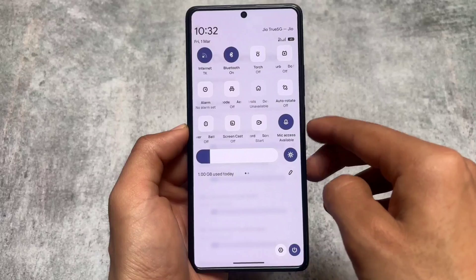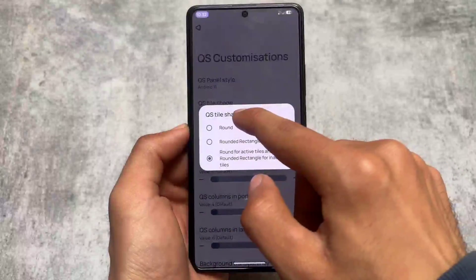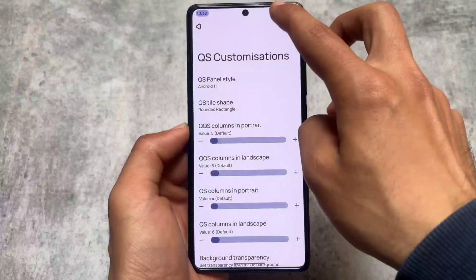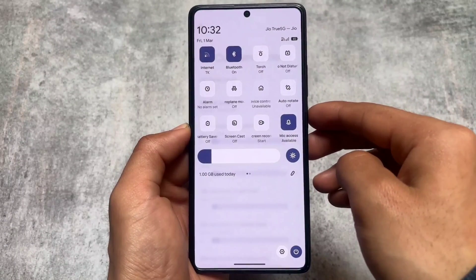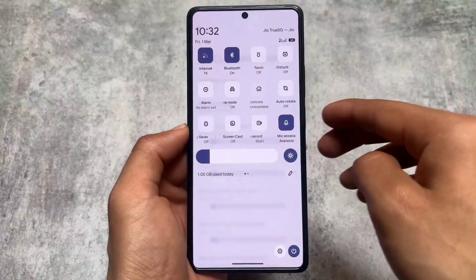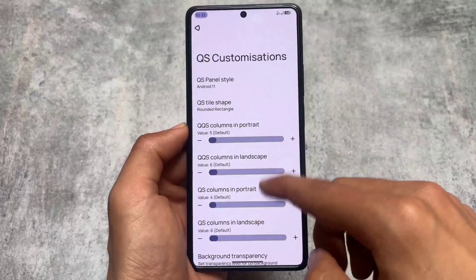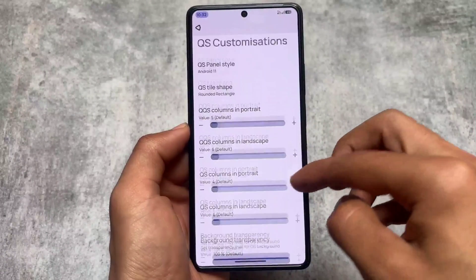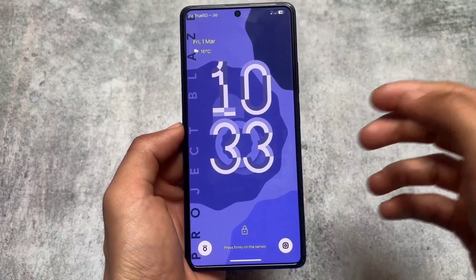One of the best things I love about this ROM is that you just have to click once and things change automatically. If you choose the stock style, the UI and layout will be automatically changed, and if you use Android 11 style, the layout changes automatically too. You don't have to do anything separately, though options to manually adjust columns etc. are still available if you want.